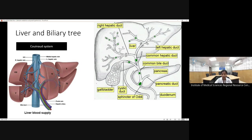Coming to the ductal architecture of the liver: the liver is drained by the left and right hepatic duct, which form the common hepatic duct. This is joined by the cystic duct to form the common bile duct, which enters the second part of the duodenum together with the pancreatic duct.